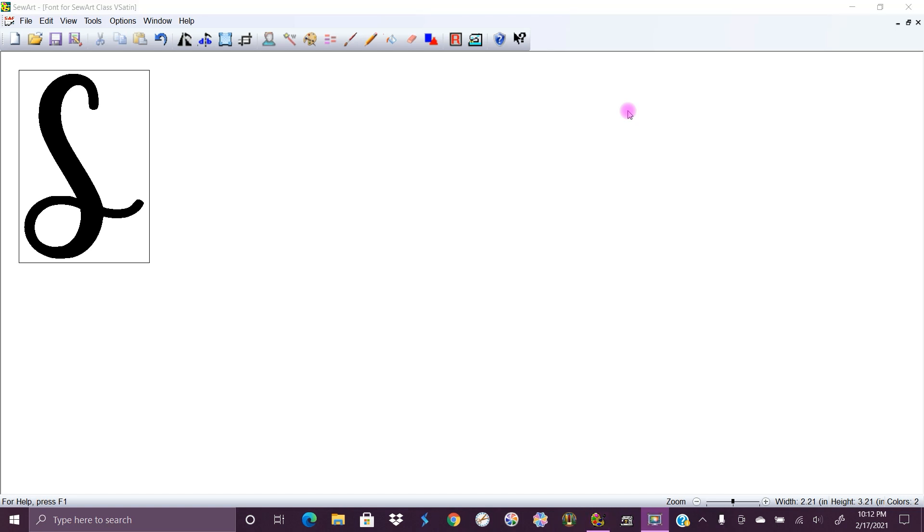Thanks for joining me tonight. Today we're just gonna do a quick video on just a very basic idea of how the variable width satin stitch works.